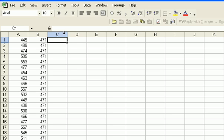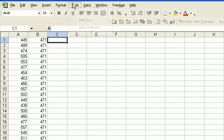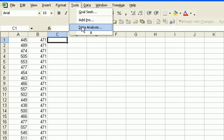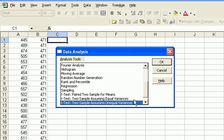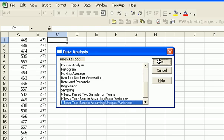Then we can run the two-tail test. Here, let's go under Tools, Data Analysis. And what we're interested in is a t-test, two-sample, assuming unequal variance. That's what you need to use if you actually really have one sample. Let's say OK.